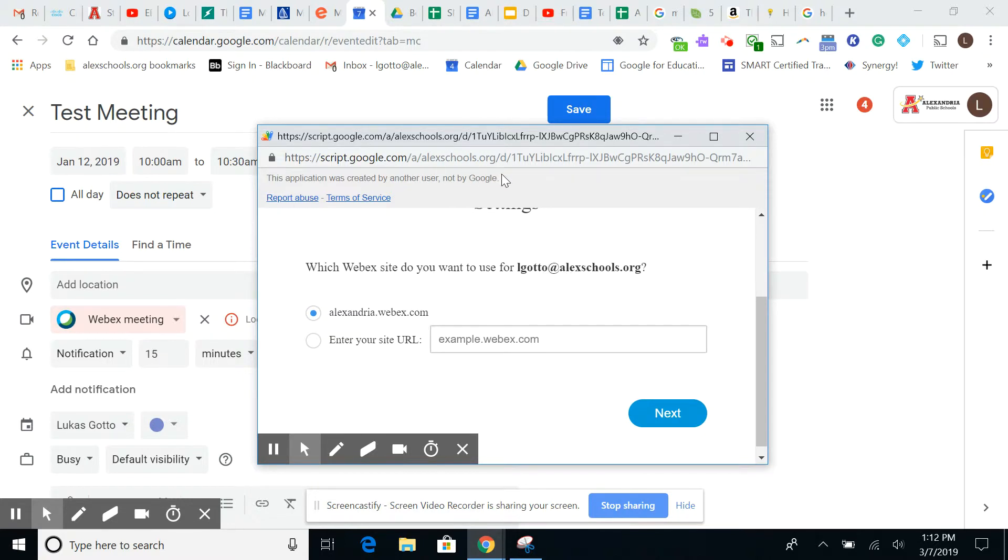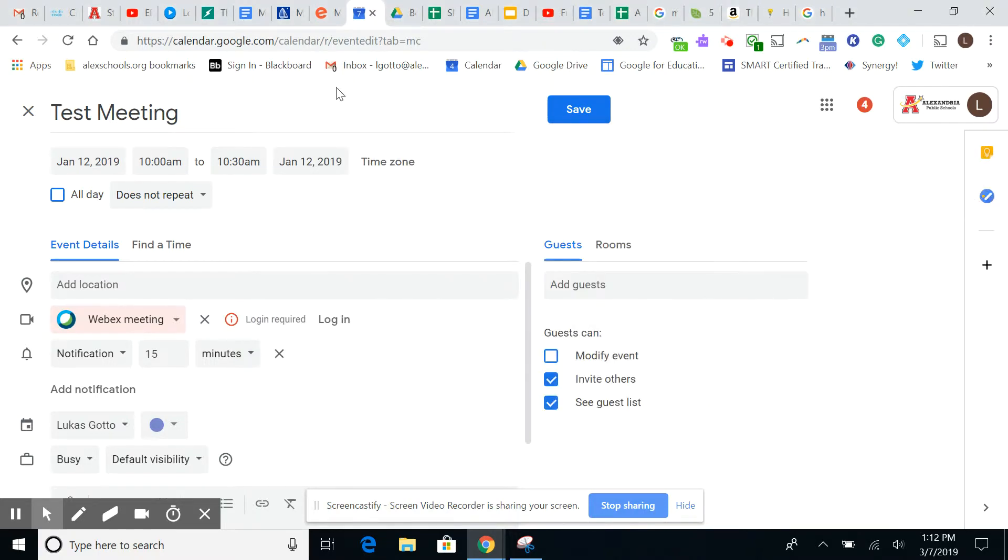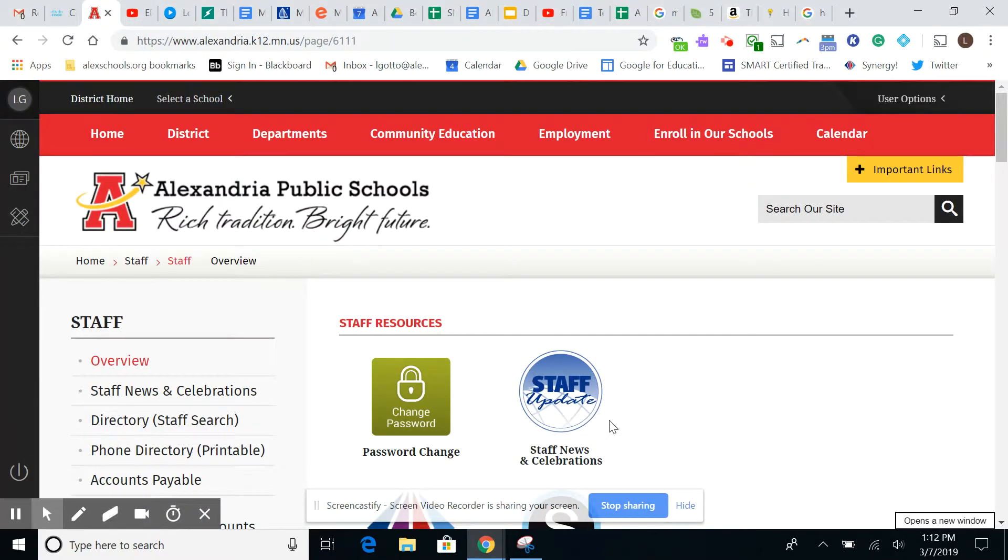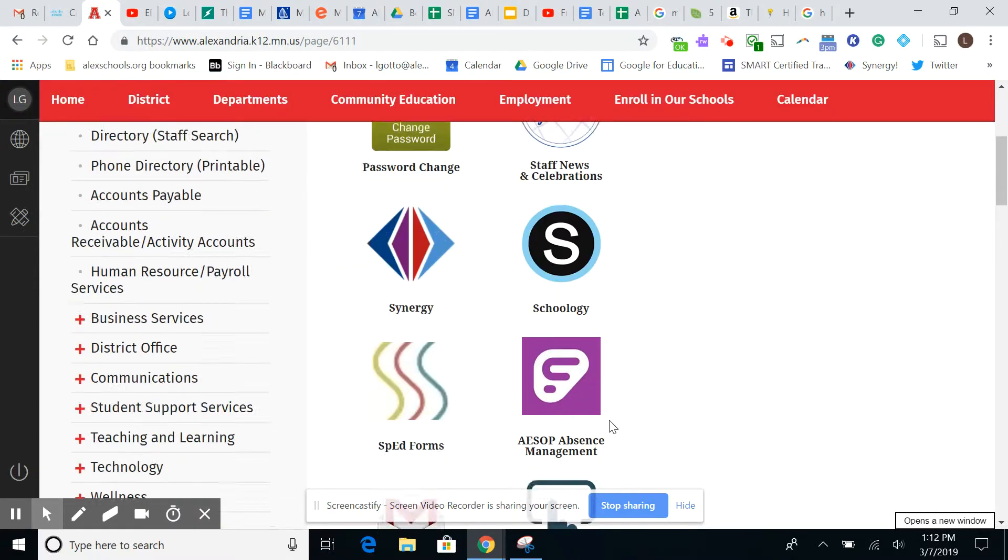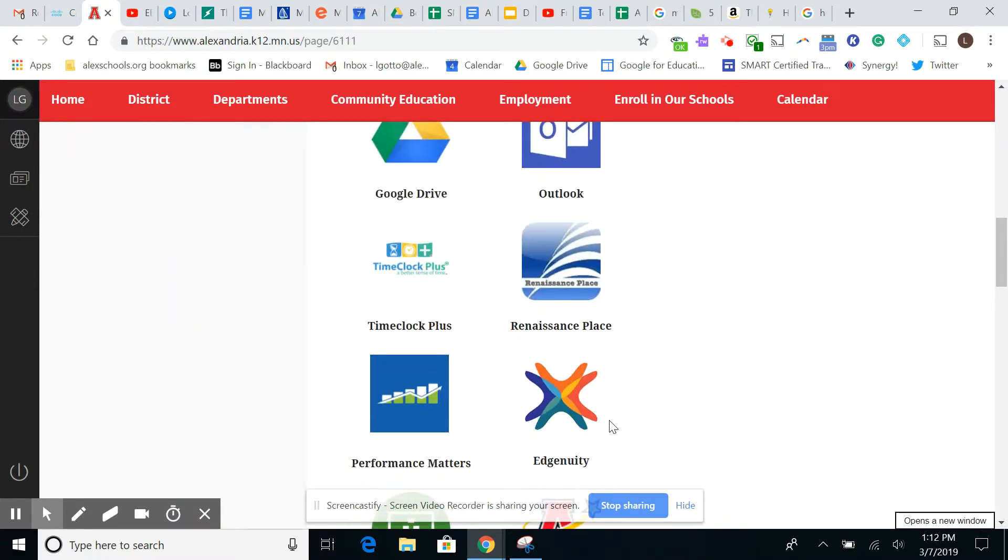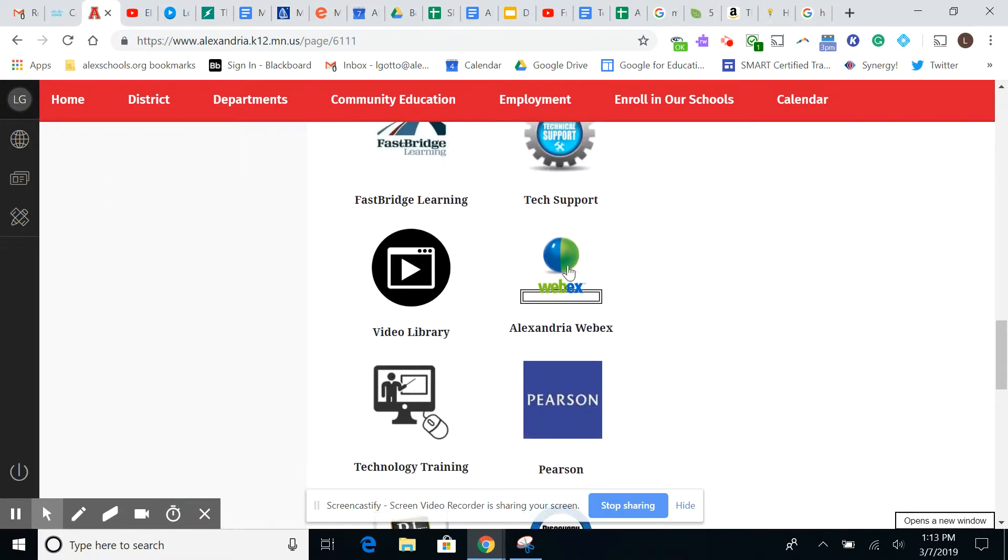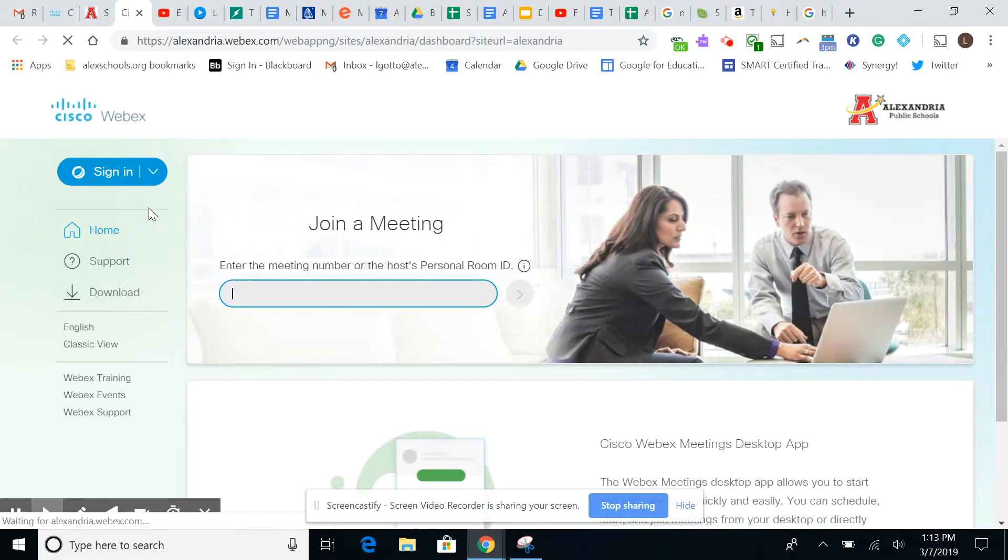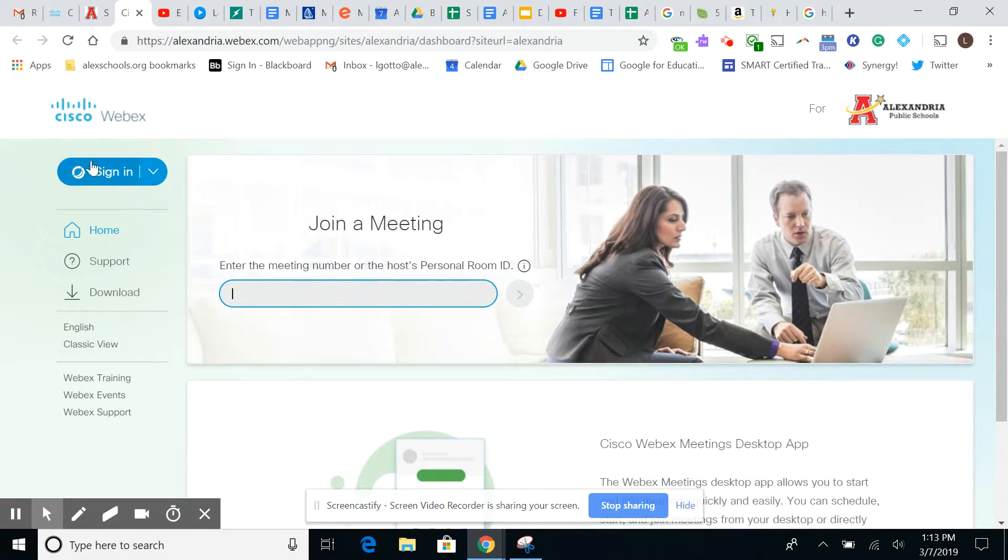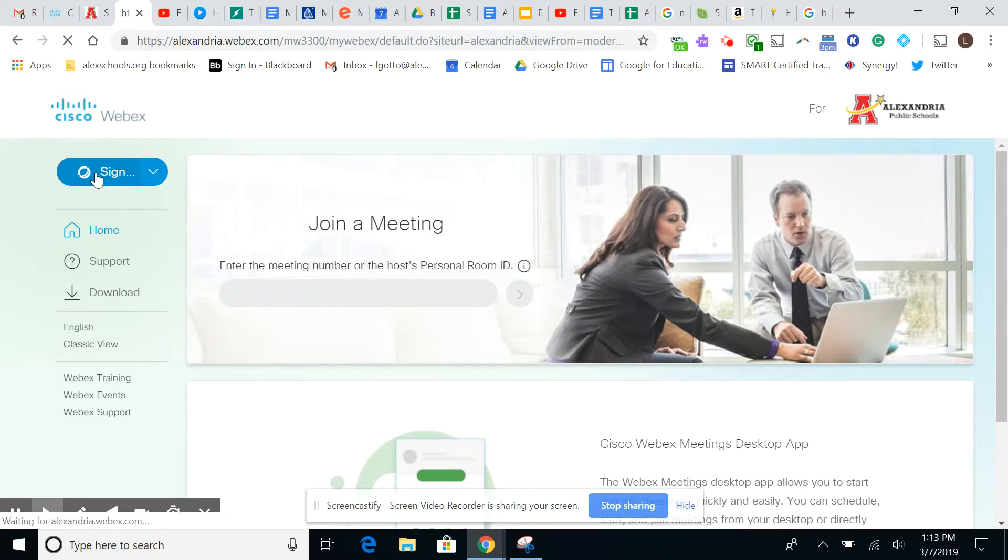But first there's one step that I have to do beforehand. And so what I would do is I would go to my staff resources page and on my staff resources page, I'm going to scroll down towards the bottom. I'm going to click on Webex, Alexandria. Once I open that up, what's going to happen is I'm going to be able to sign in here on the left-hand side. So I'm going to click sign in.